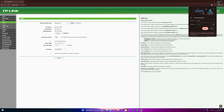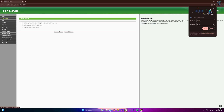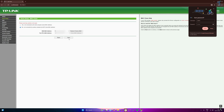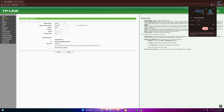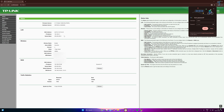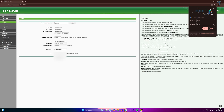If your router doesn't receive an IP address automatically, follow these steps: click Quick Setup, click Next, select Dynamic IP and click Next again. On the Wireless Settings tab, no changes are needed — just click Next, then Finish, and reboot your router. After rebooting, it should display an IP address.